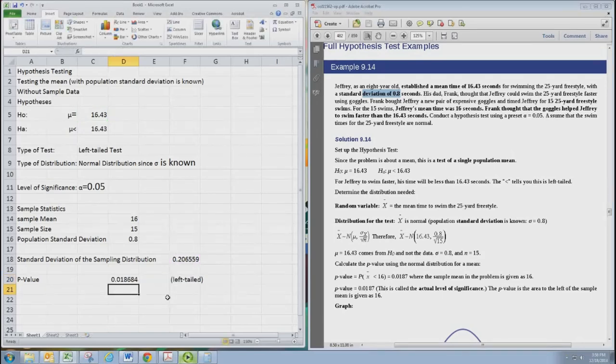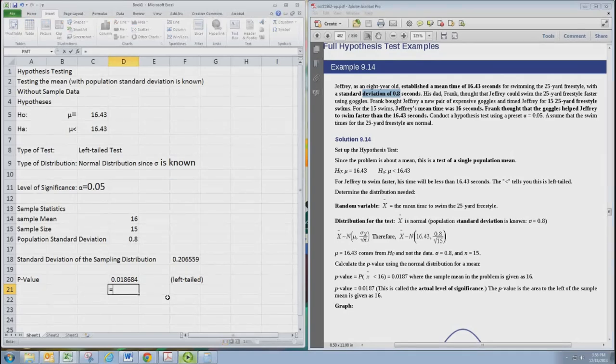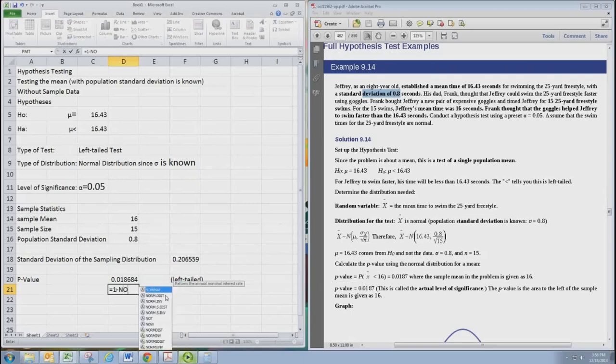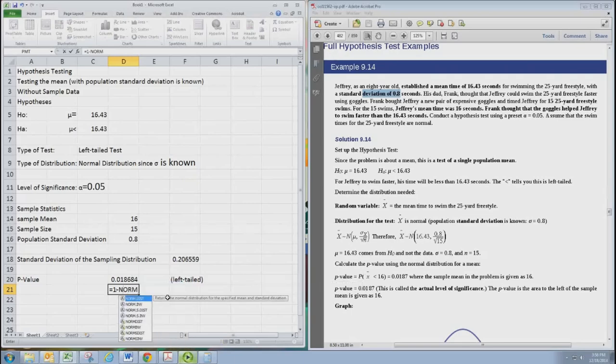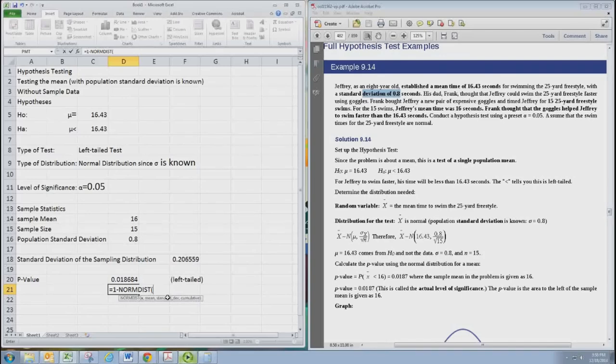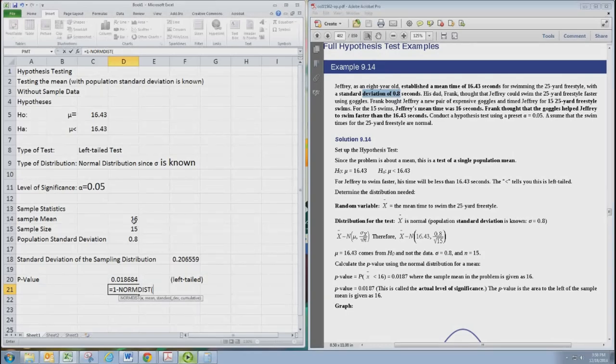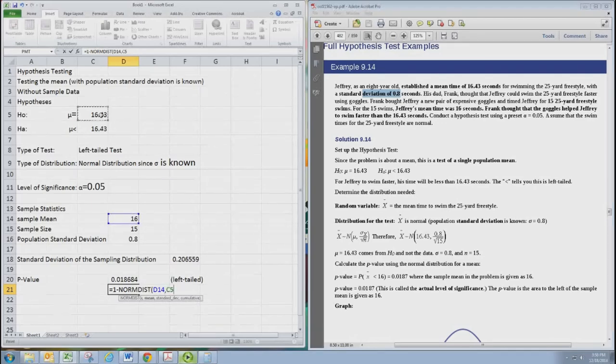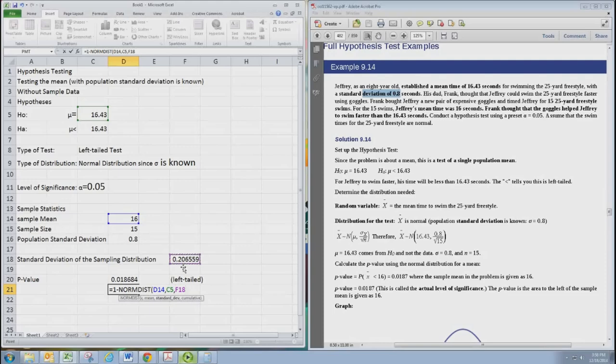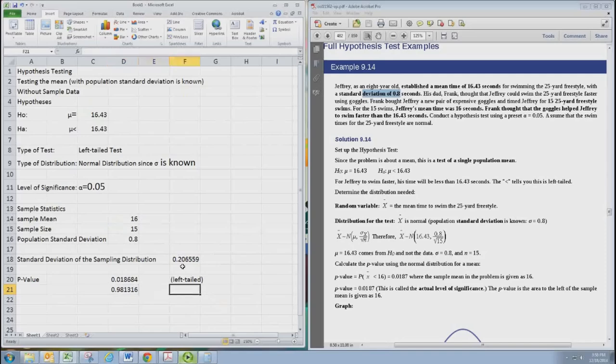So that gives us the left-tailed one. Now if this were a right-tailed test, we'd want to get area to the right. And so then you'd need to do 1 minus the same formula. This NORMDIST default finds area to the left and the total area is 1. Area to the right would be 1 minus the NORMDIST. So I'm just going to put this stuff in so you can change these values later if you want. So there's right-tailed.